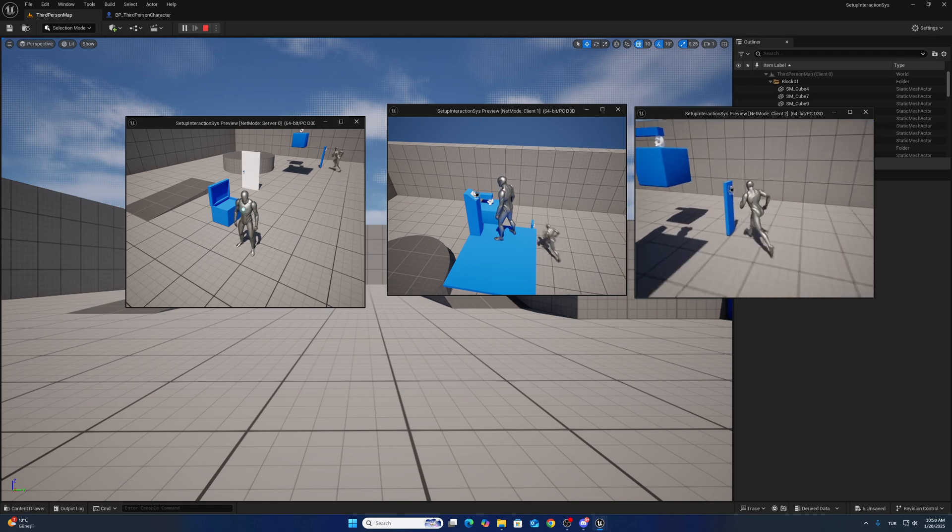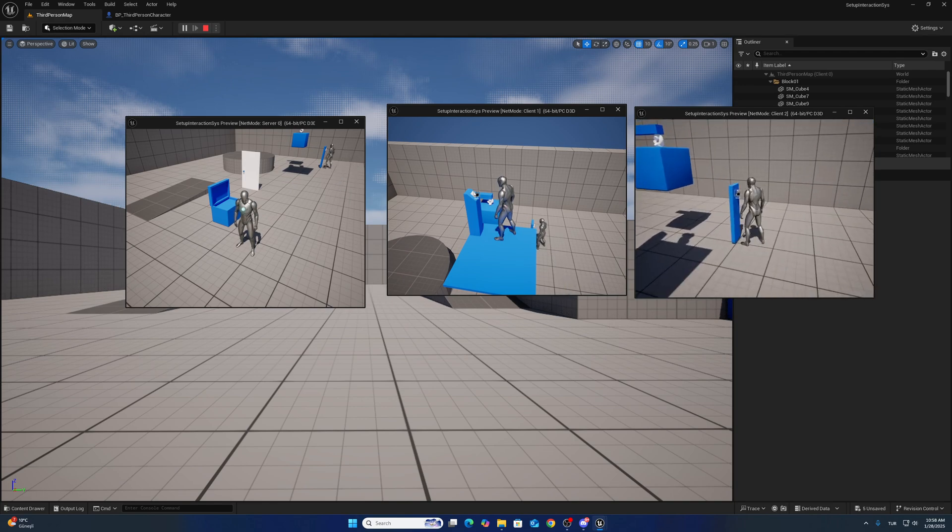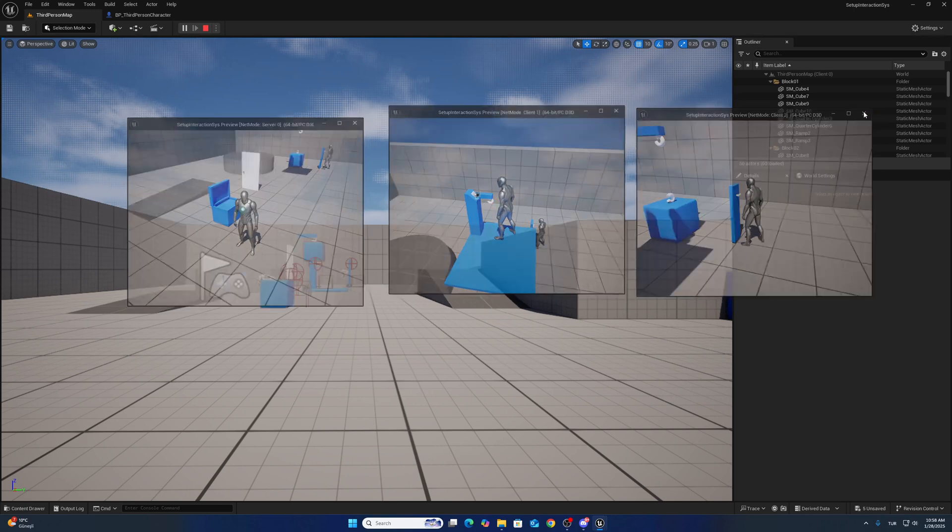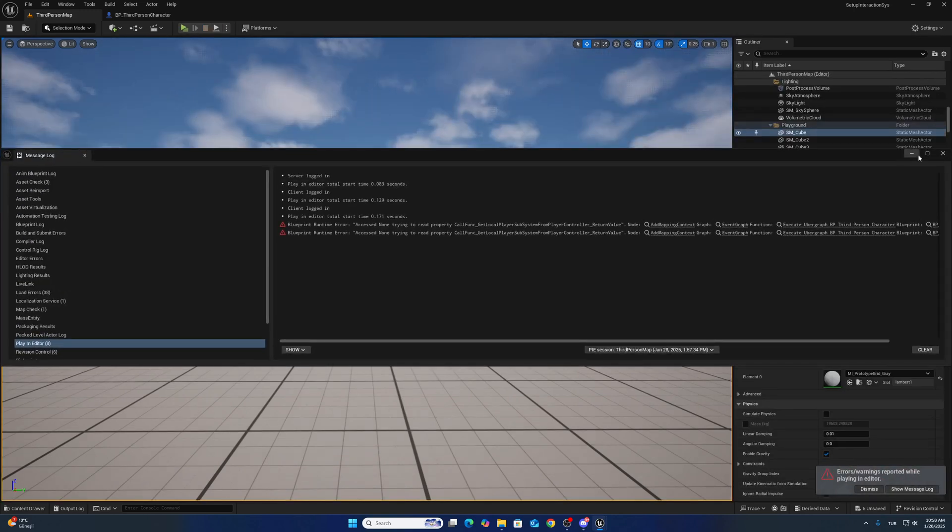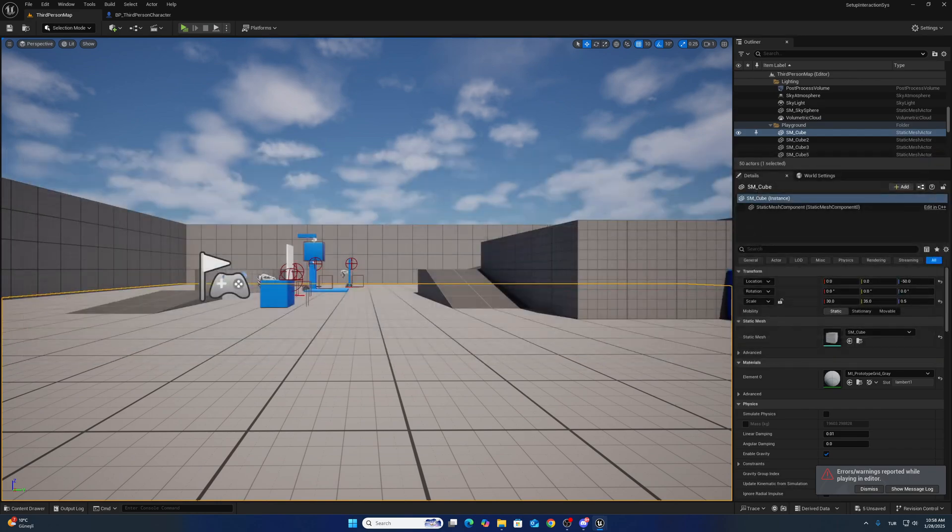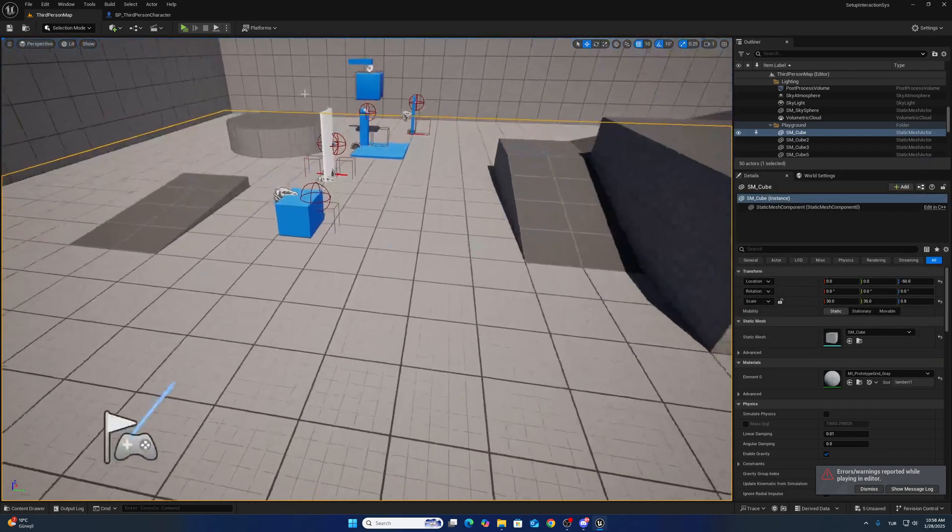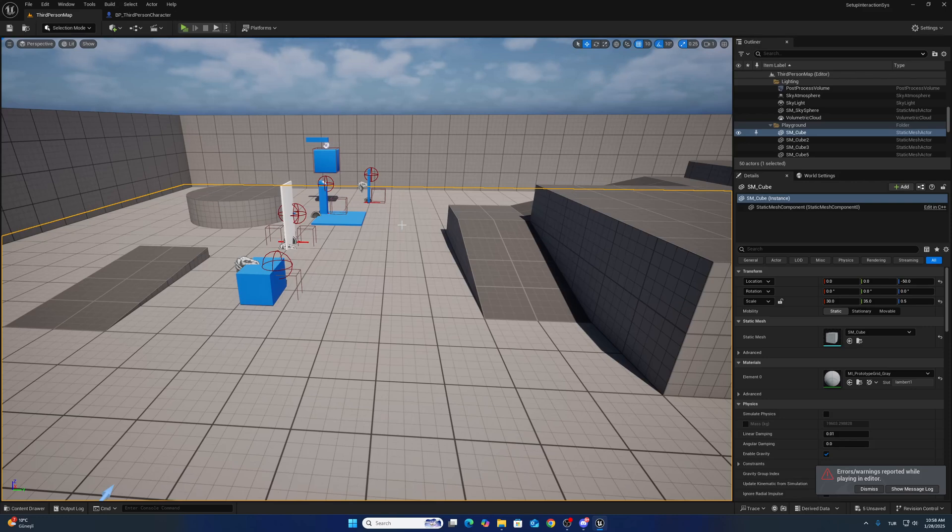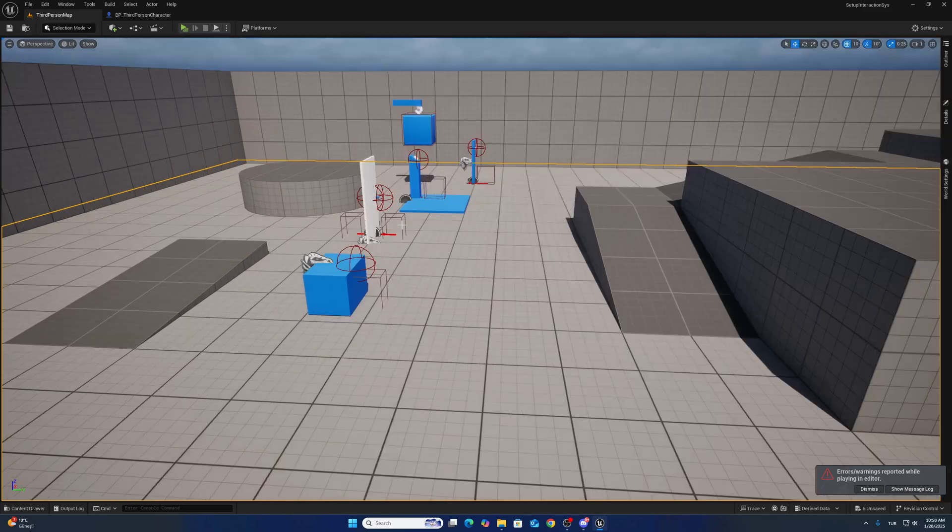So this is working. That's it guys, this is the interaction system implementation. See you next time.